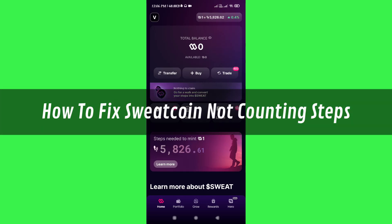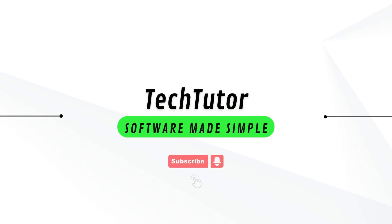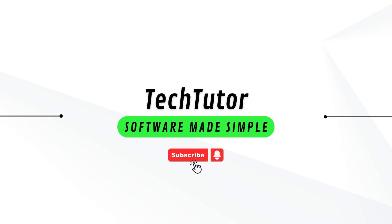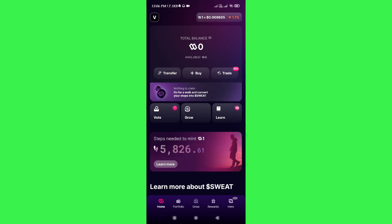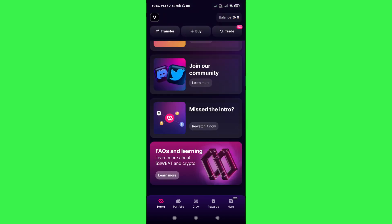Hi guys, in this video I will show you how to transfer Swatcoin money to a bank account. In order to do this, you first need to launch your Swatcoin wallet and then login into your account.